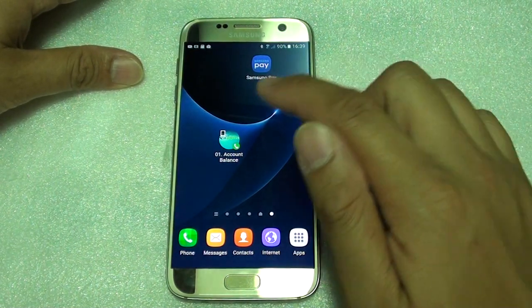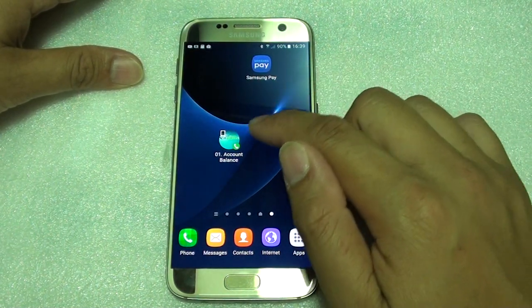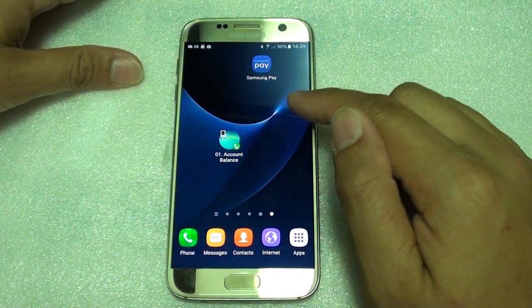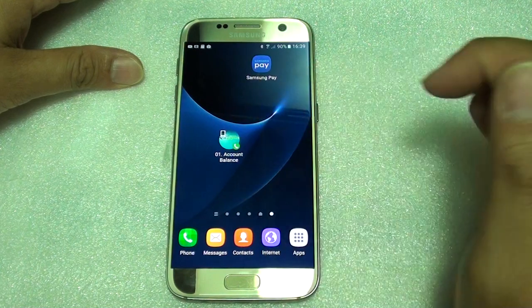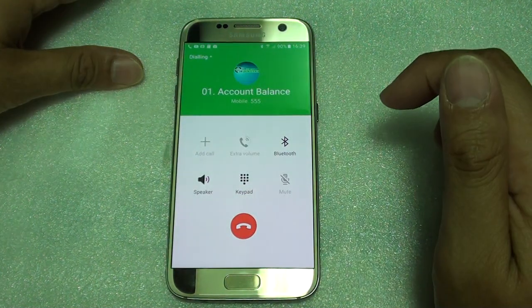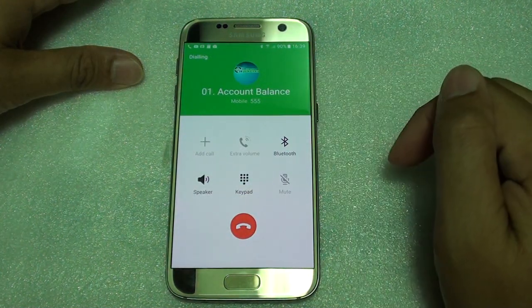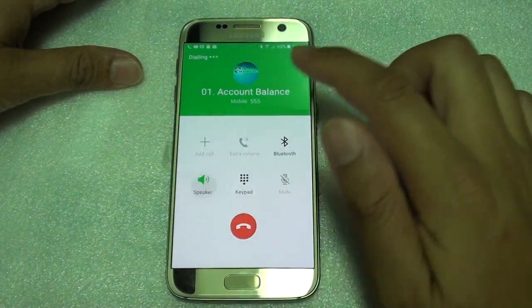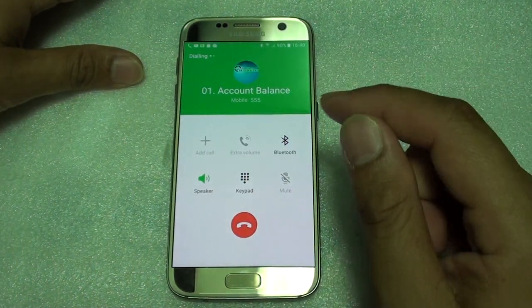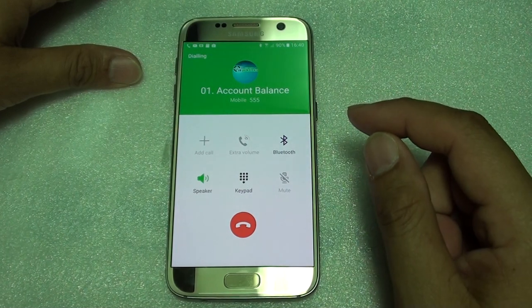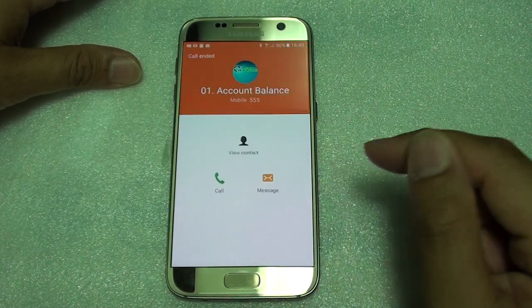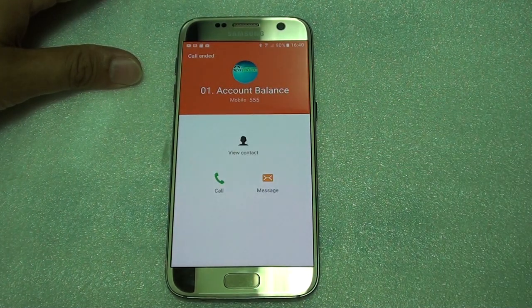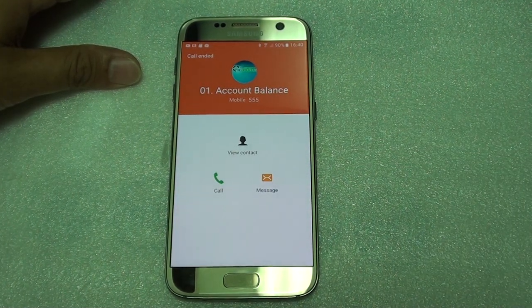Now all you have to do is call that contact. Just simply tap on it and your phone will automatically call that number, as you can see right here. And that's it — that's all you do. Thank you for watching this video.